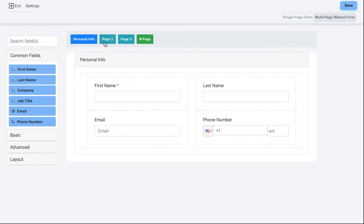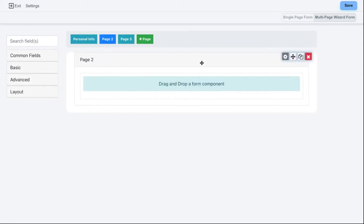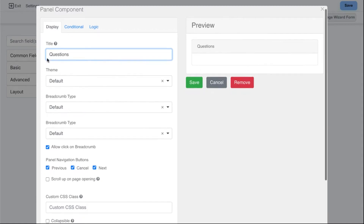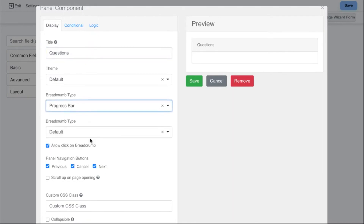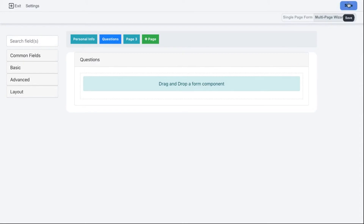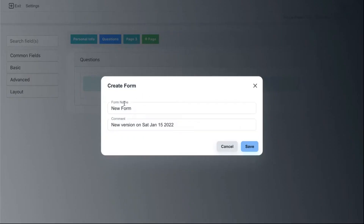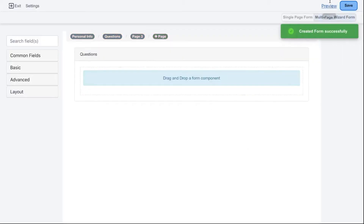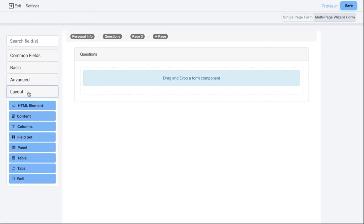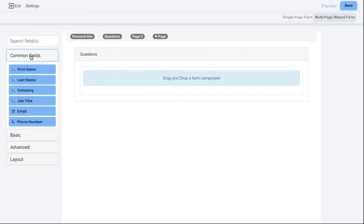So I'm happy with this first page. Let's go ahead and start with the next page. Here I'll also check the page settings and give the page a name — I'll call it the Questions page. I'll set the breadcrumb to the progress bar and set it so they can't click the progress bar, can't go back, and can't cancel — they can only go next. Let's click Save. To give a quick preview, I'll save the form, leave the default name, and open the preview link. You can see the progress bar showing step one of three.